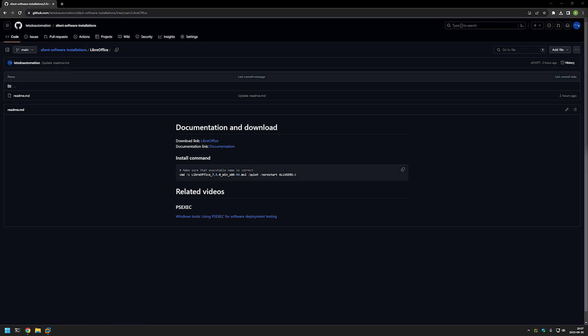In this video I will be silently installing LibreOffice and I will use psxec to execute the installation as a system account. The main reason why I'm doing it is because I want to make sure that the installation is successful no matter what user I'm using to deploy the software.